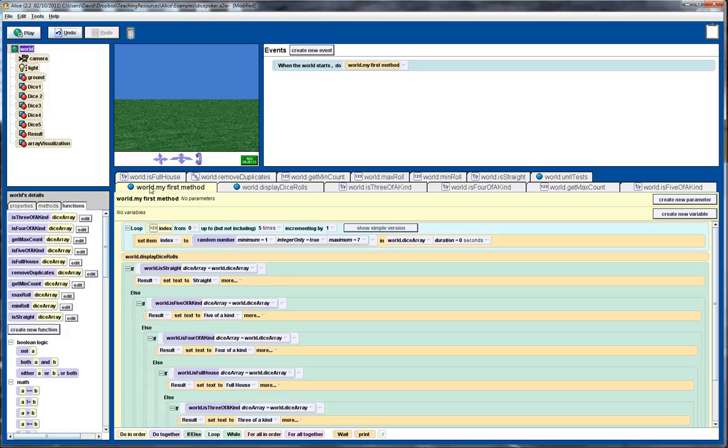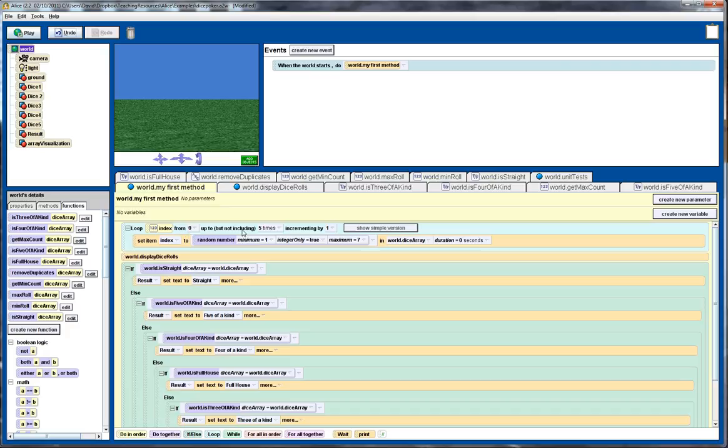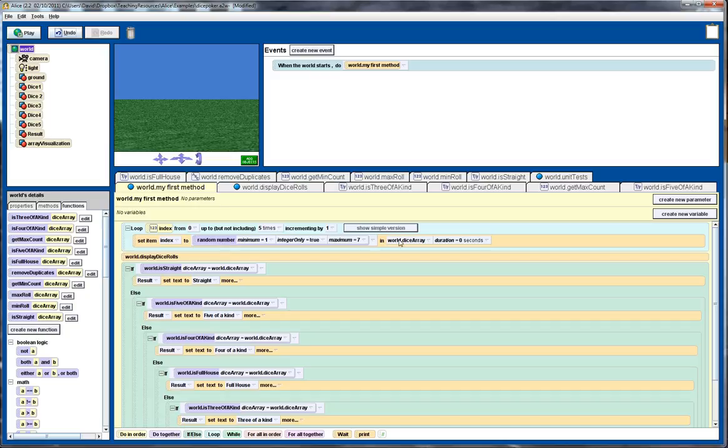So we're going over to our my first world, or my first method. And this loop here randomly generates those five dice rolls. So we've got a loop going five times. And for each element in, for each time around the loop,